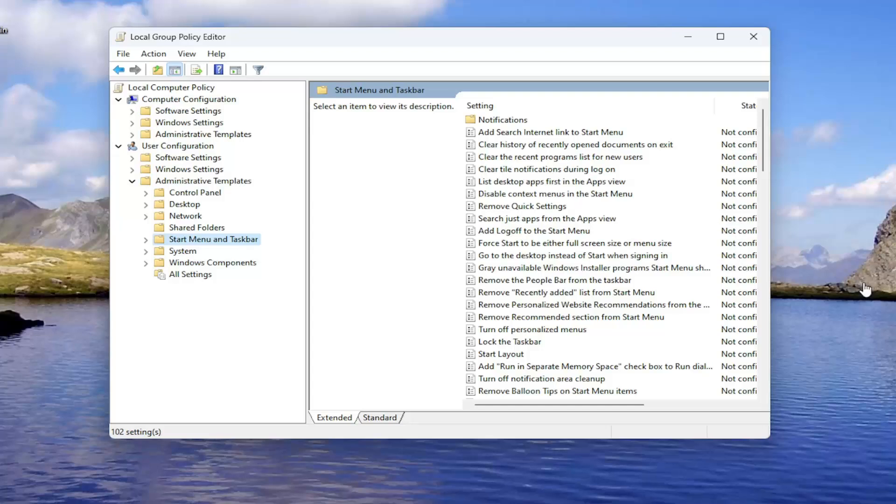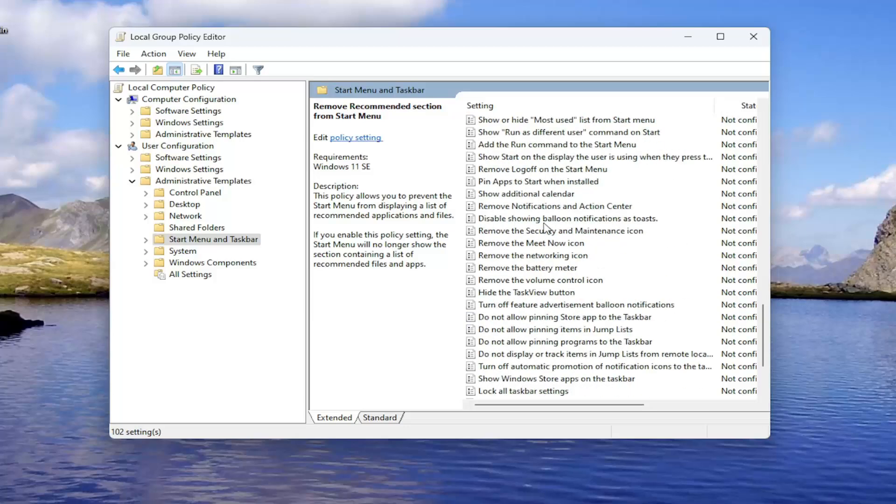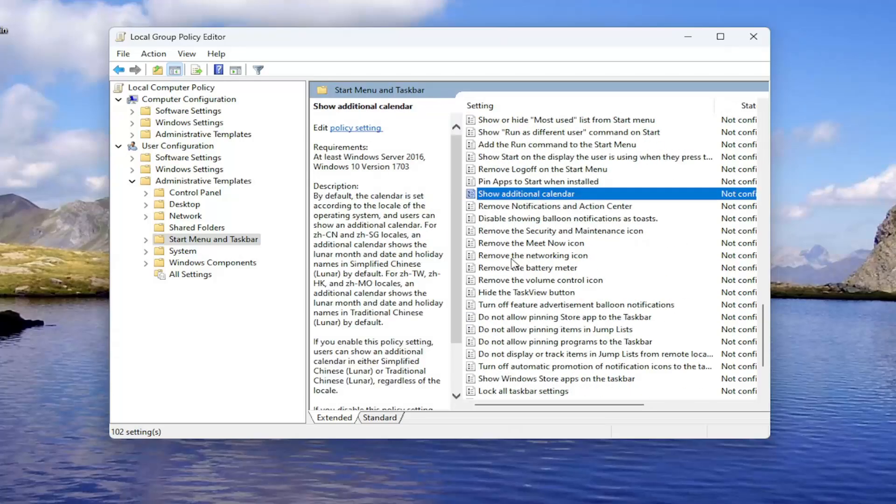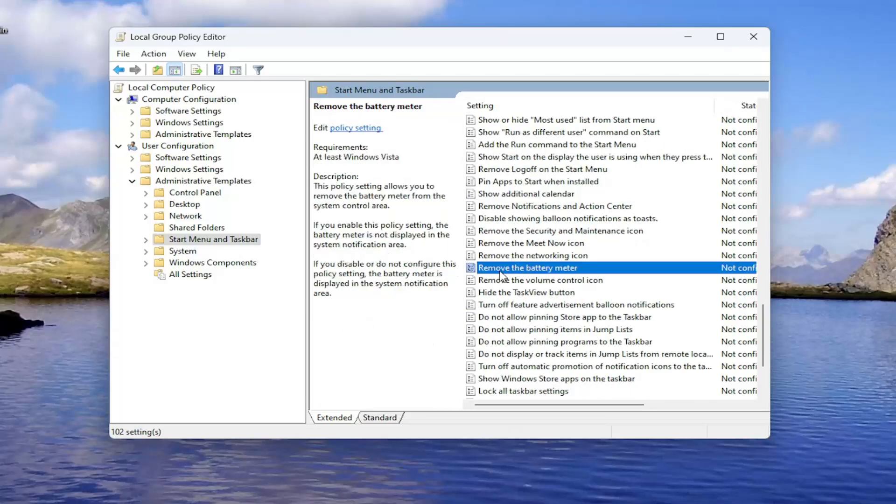On the right side, you want to select remove the battery meter. So you can see it says remove the battery meter right here. You can double click on that.